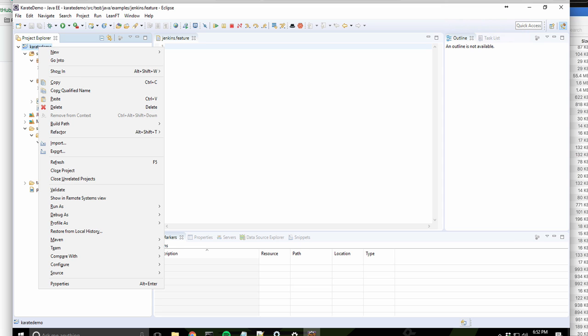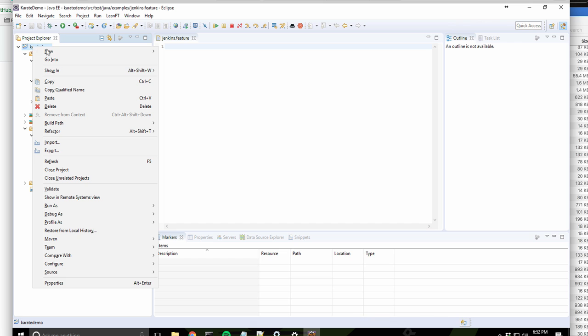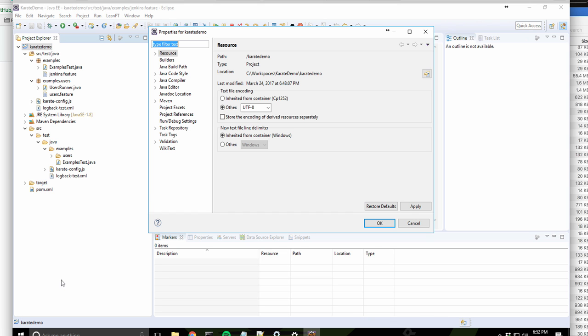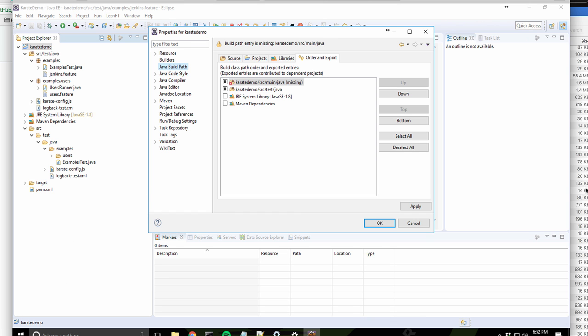And for some reason, it's complaining about my Java path. So I'm just going to make sure it's set correctly. I'm going to go into Projects, Java Build Path. I notice it's complaining about it's missing the main Java. So I'm going to create a new folder.